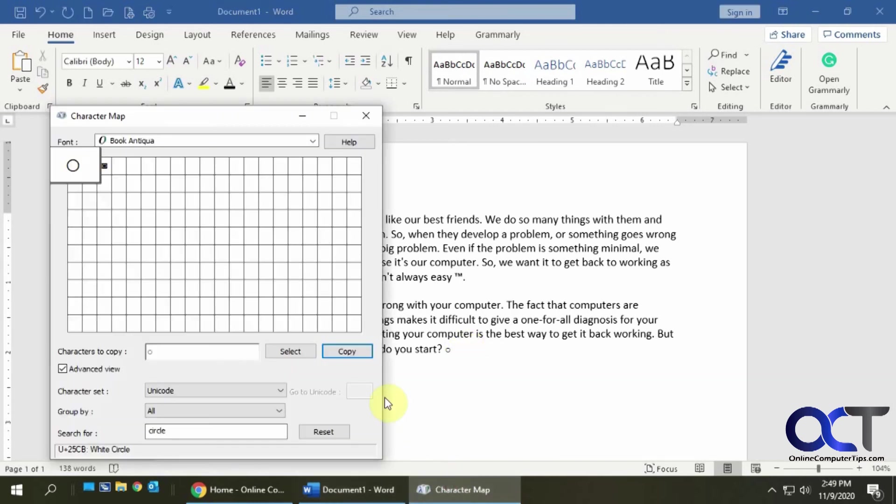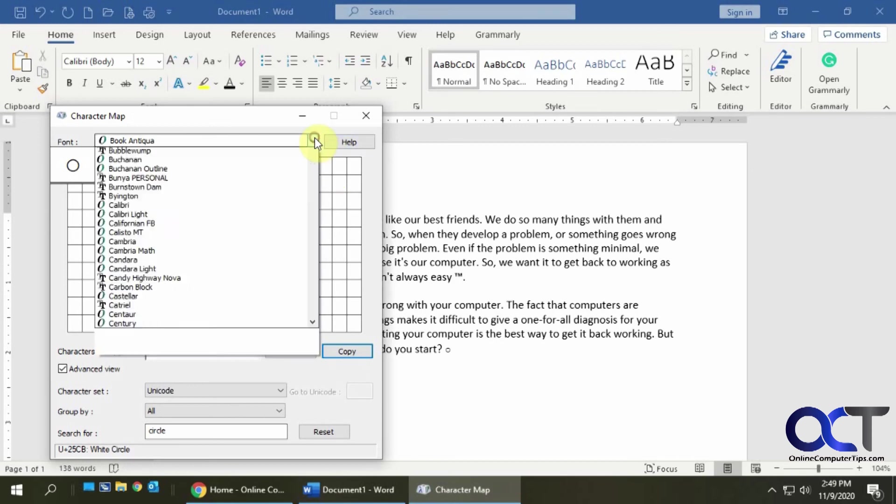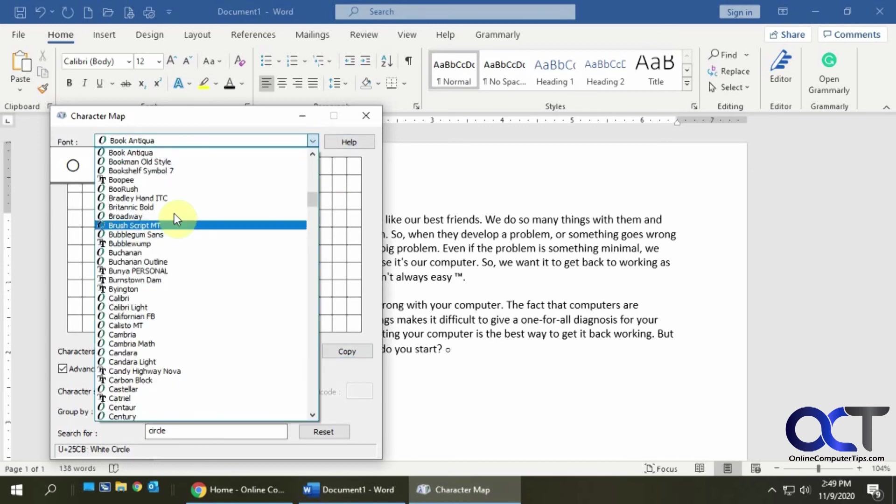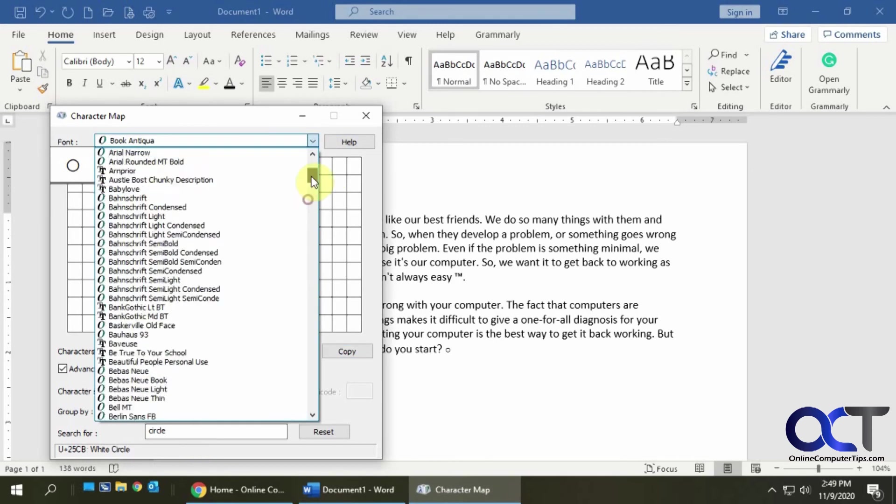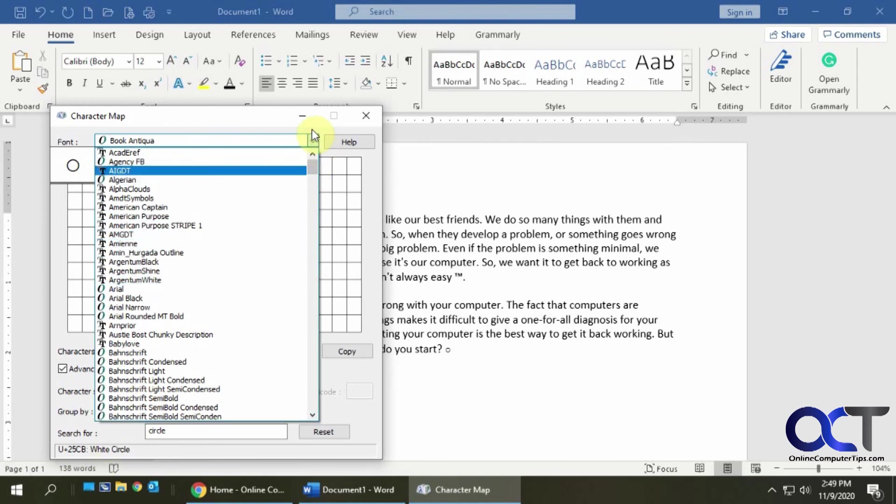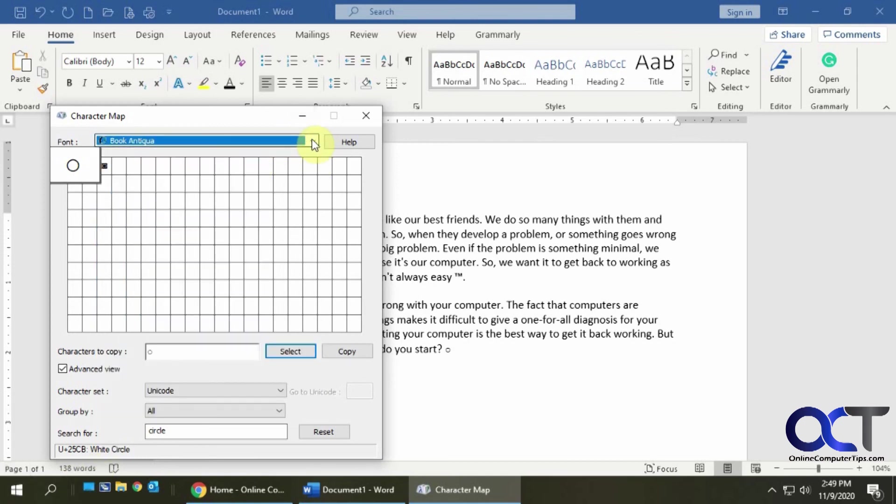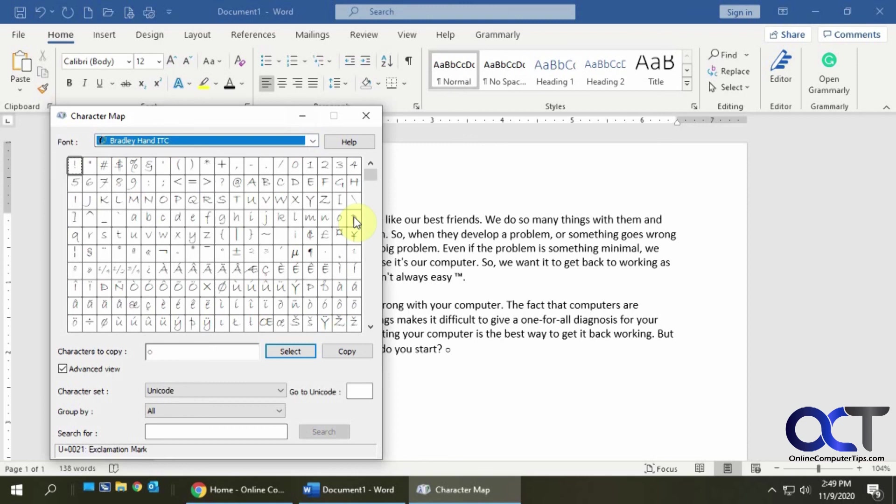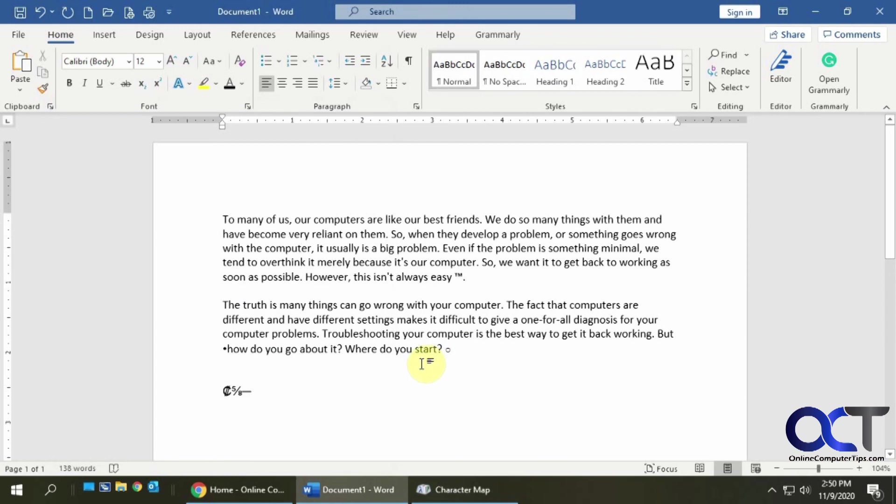So yes, the results you get are going to vary on what fonts you have installed and how many. So just do a search for character map, go through some of the fonts, find what you're looking for, try the search option under advance and then you just select it, copy it, paste it into your document and that's all there is to it.